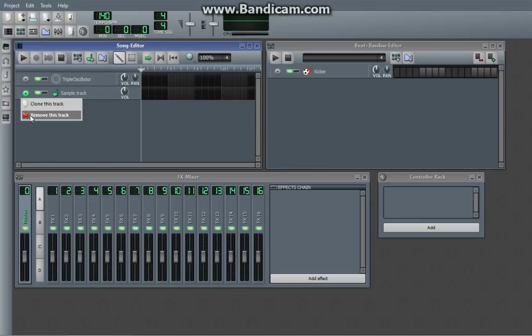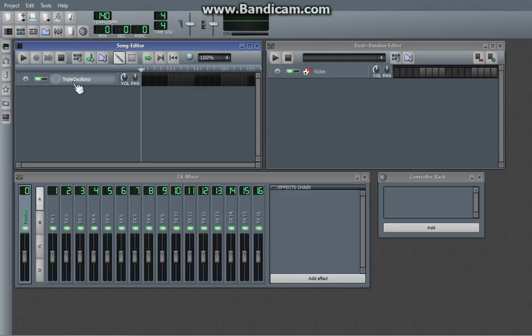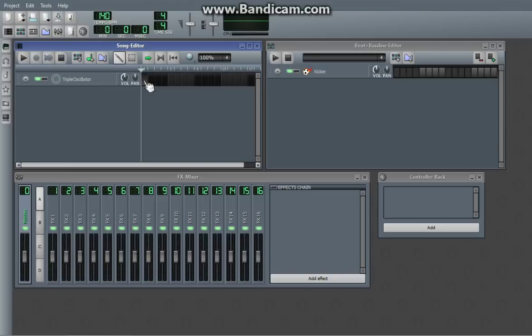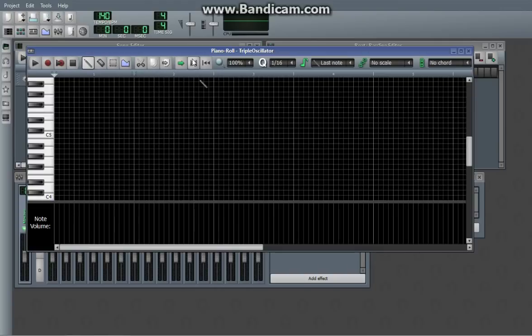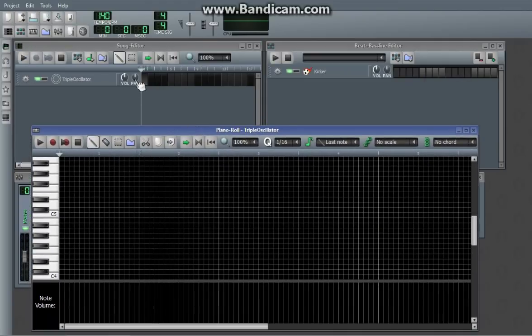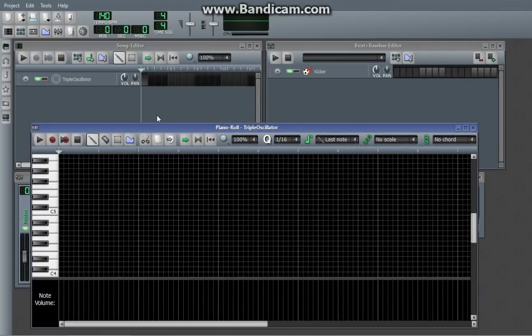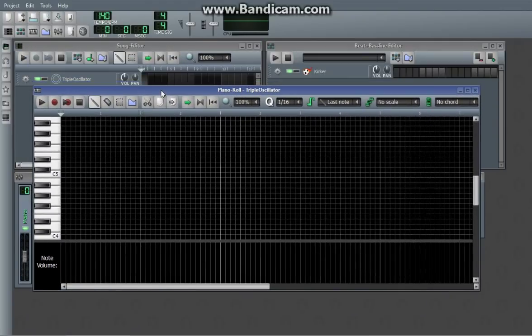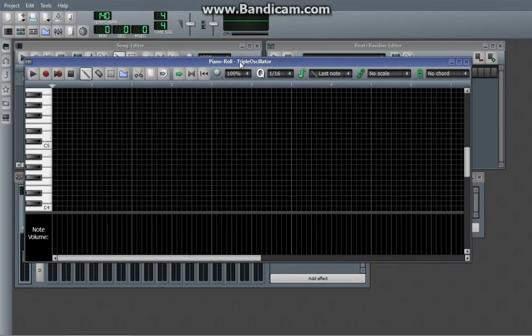So, we're going to not really think about those right now, and we're actually just going to delete all of these except for the triple oscillator. The triple oscillator is a digital instrument that I will explain in a separate tutorial later. Right now, we're just going to worry about the piano rolls, where you actually insert the notes. So, if you just click there and then double click on that little black box that pops up there in the song editor, you get this piano roll.